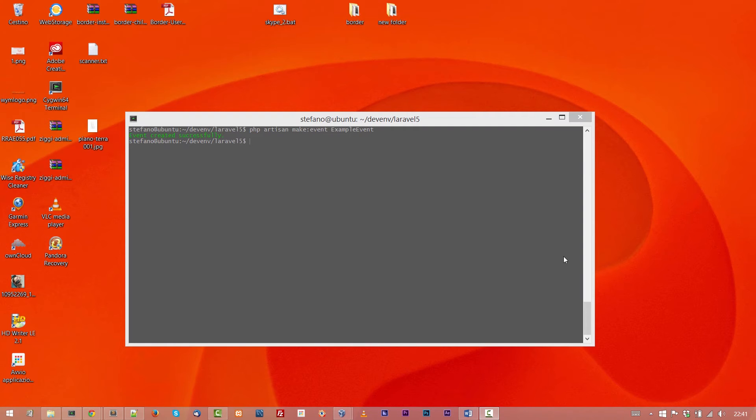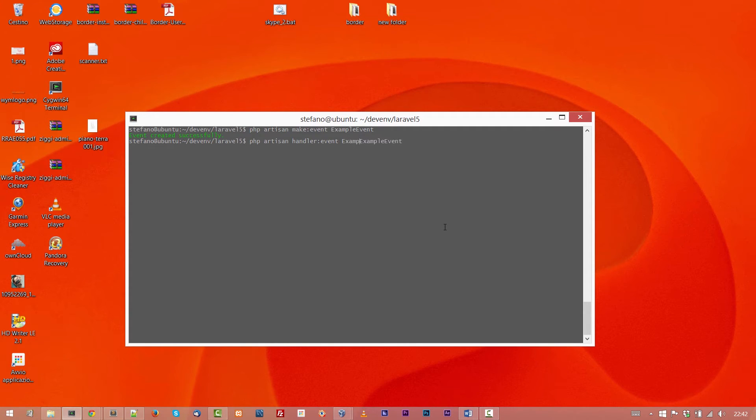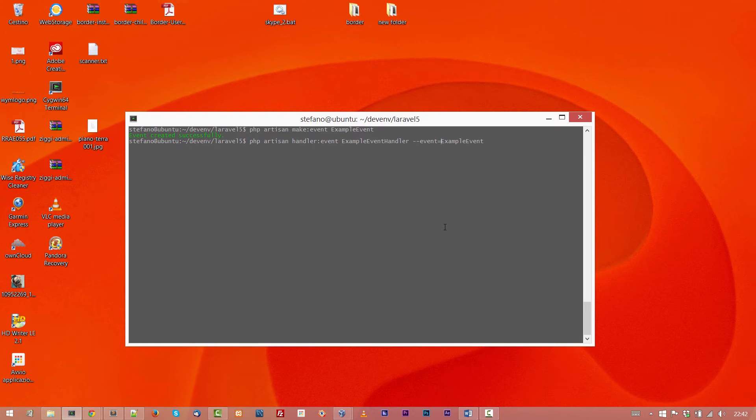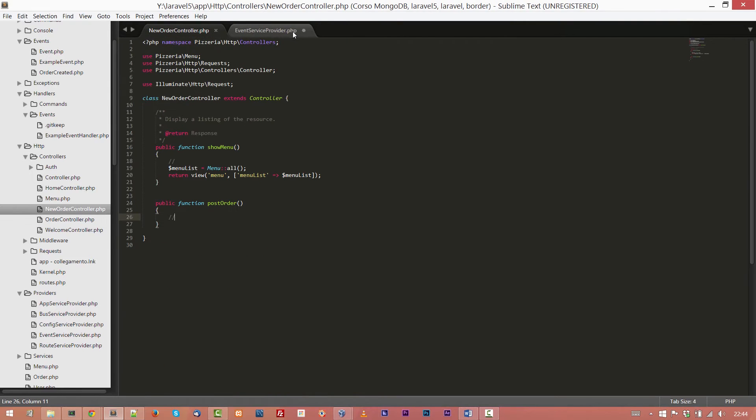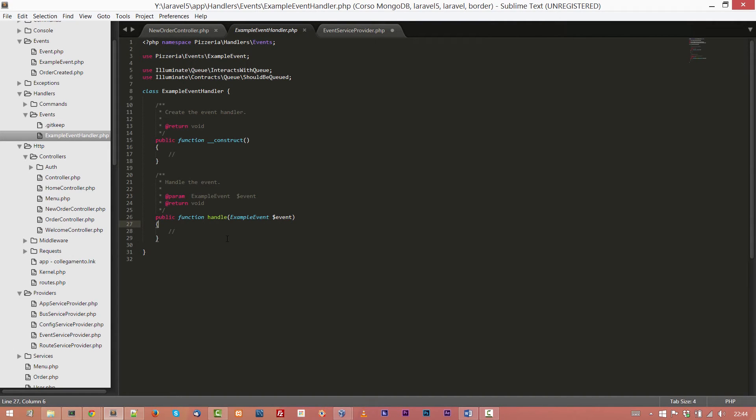Once we have created the event, let's create the handler class used to manage the event. So what we have to do is use artisan, php artisan create handler:event, then the ExampleEventHandler class, and then the event binded to the class. So ExampleEvent. Then we have to do return, and handler created successfully. Perfect. Now we have a new class, a new object, and it is under handlers, events, ExampleEventHandler. Here we can find a pretty empty class with the method construct and one more method called handle. In this method, we will put our code to handle the event.